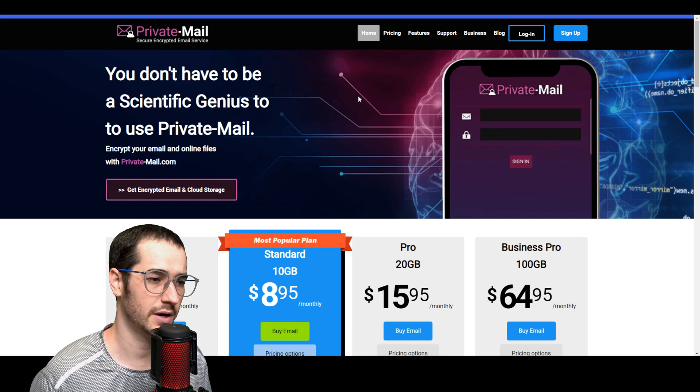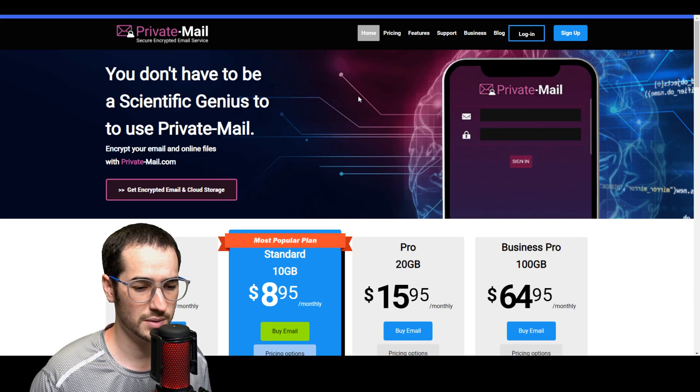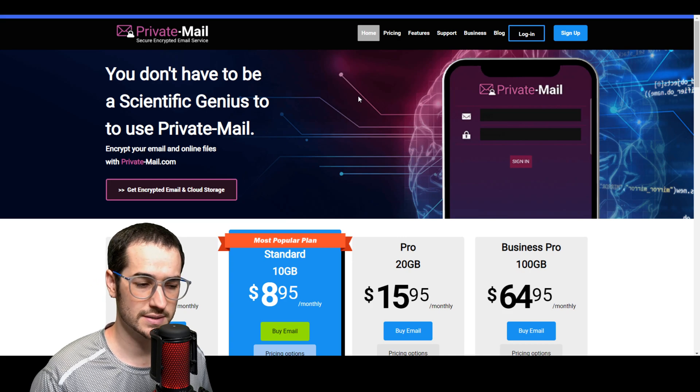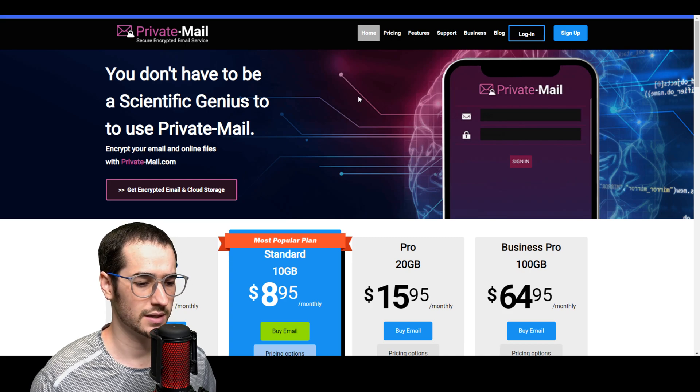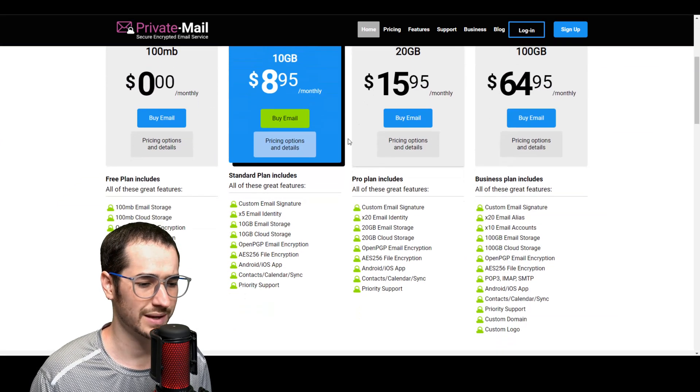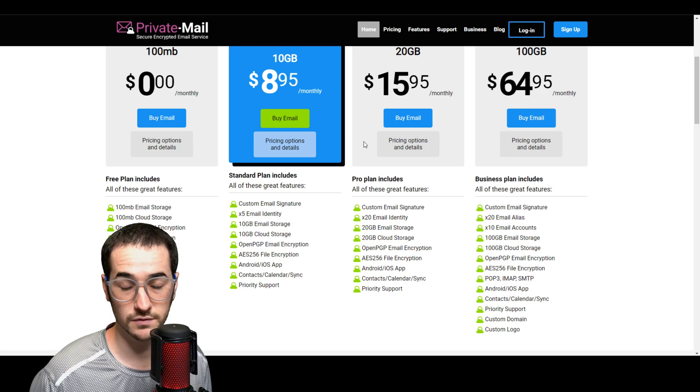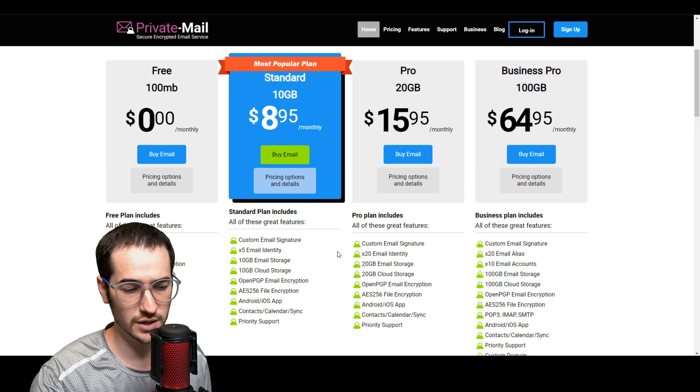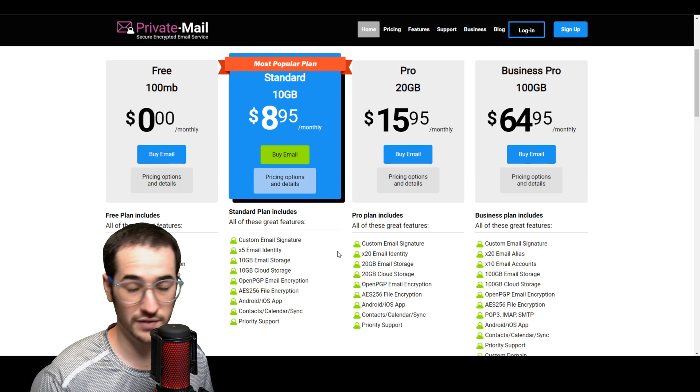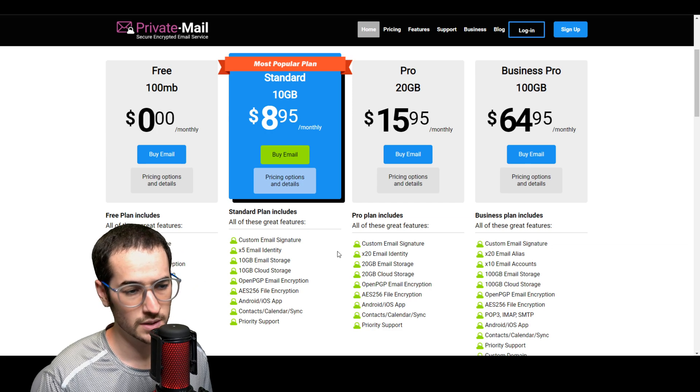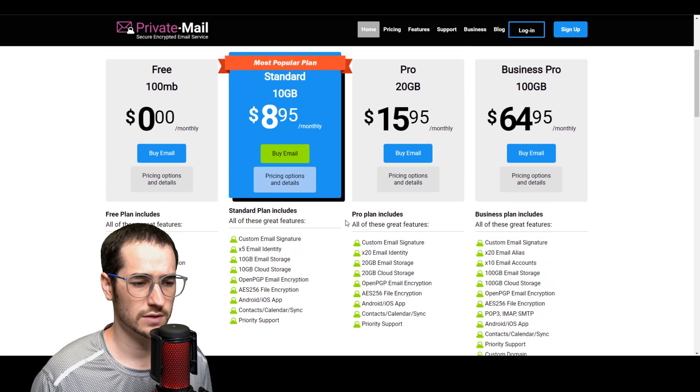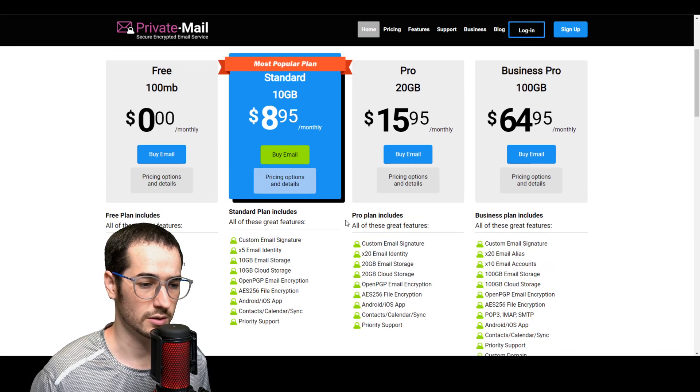My preferred email is actually the same email provider from the same company that makes TorGuard VPN. One reason I do like them is because TorGuard VPN has such a good reputation and they've brought it over here into the email space. But I think this is still a very strong option here guys. It has a free component, some email providers don't provide the free component.